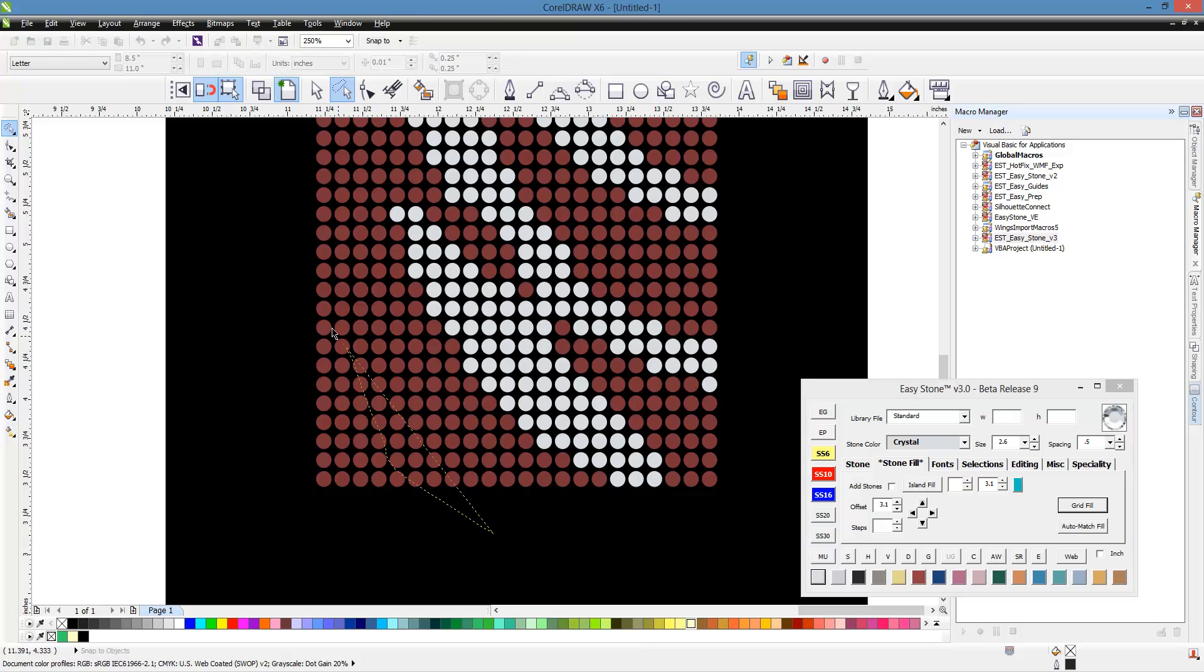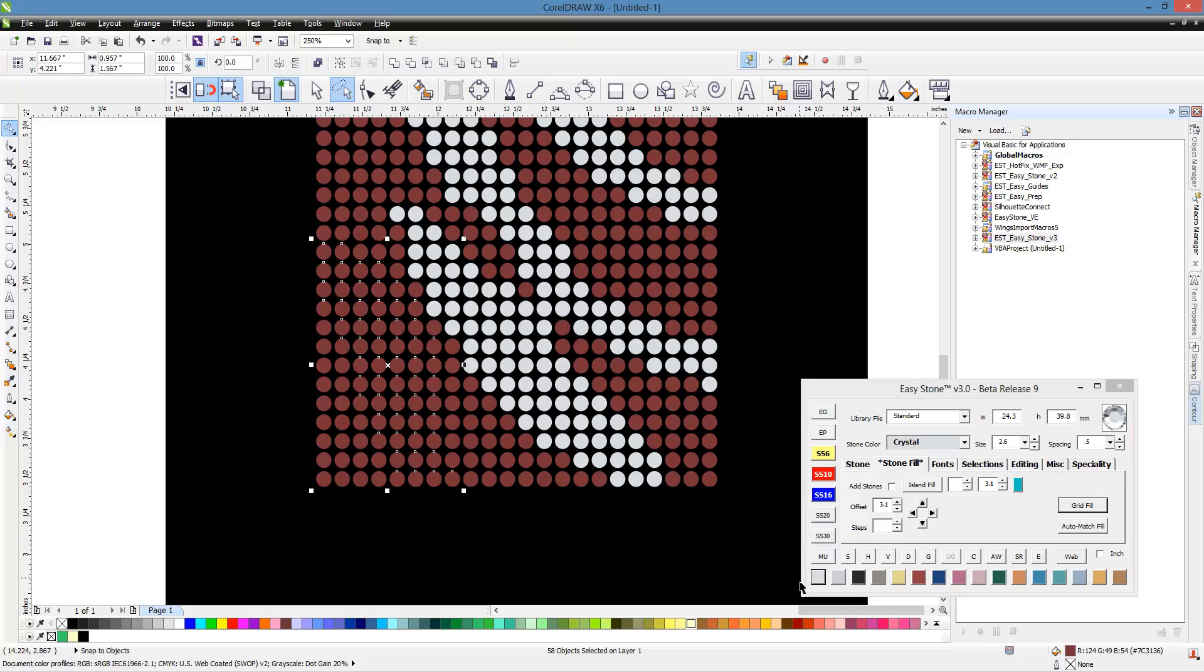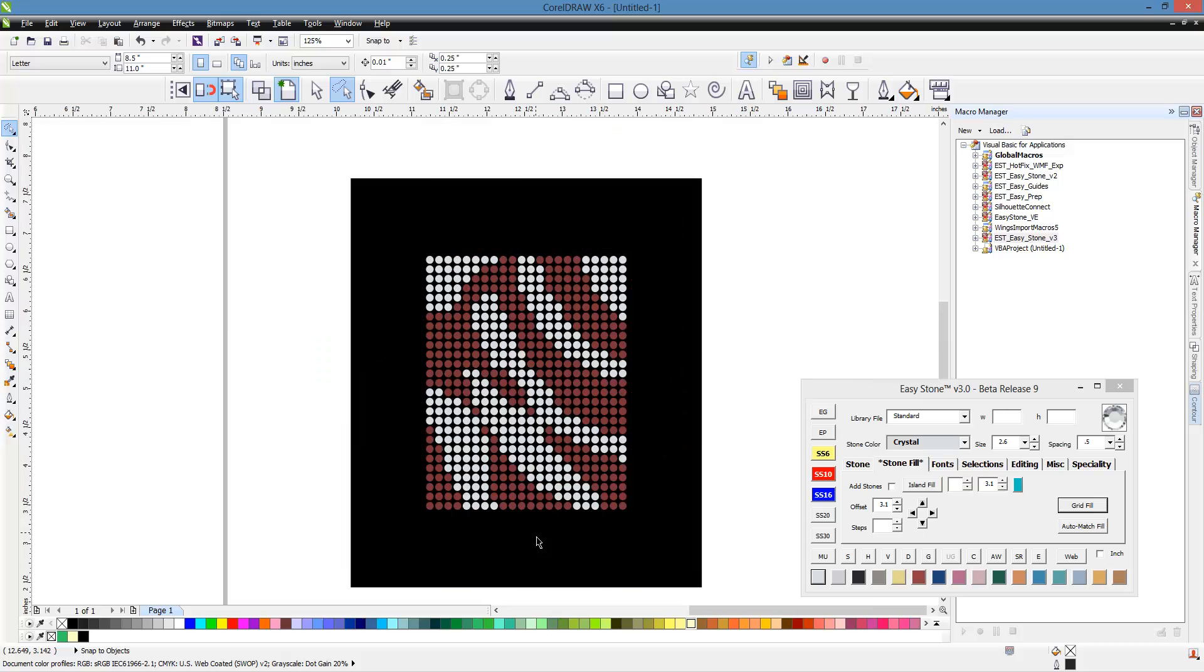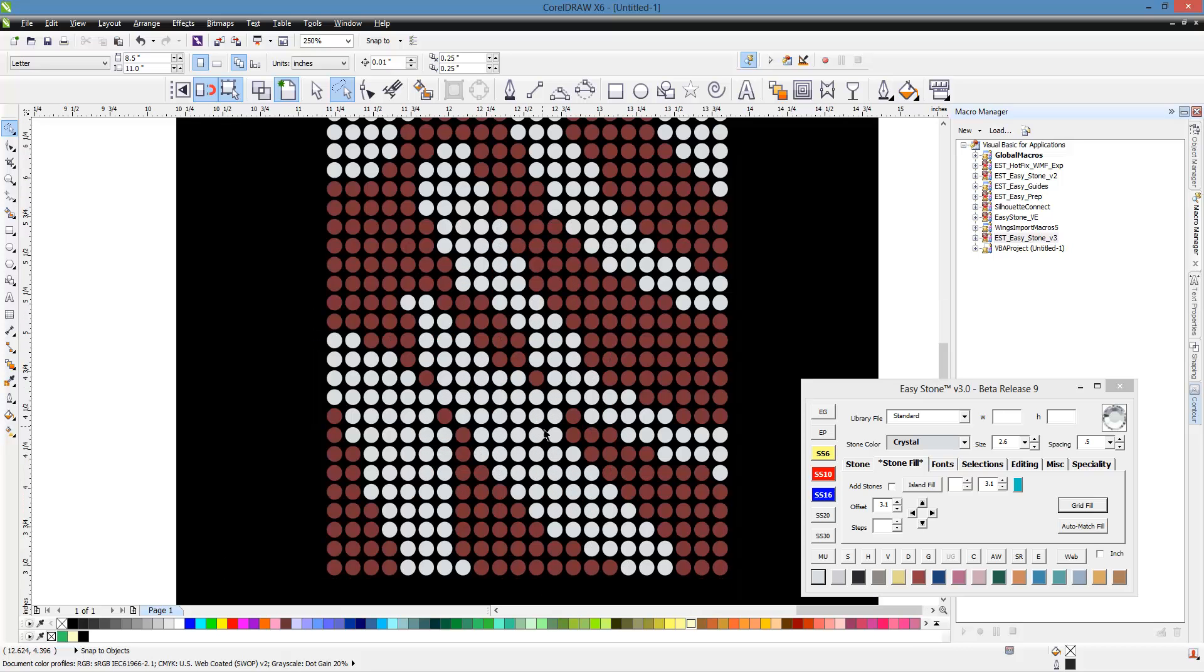So alt key, come along in here, anything that that selection crossed over it's going to select and pick up. So you can see you can create these weird patterns and what have you really quick and easy.